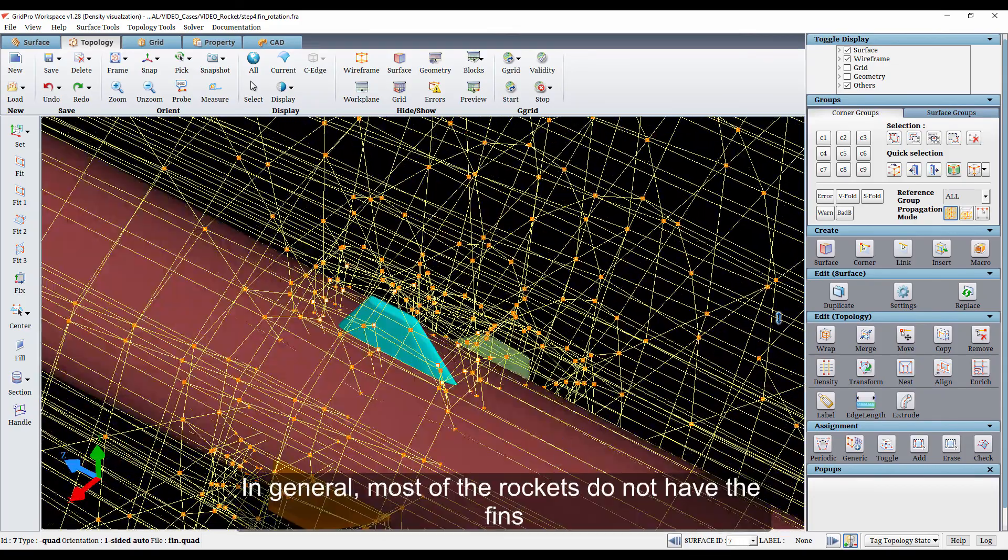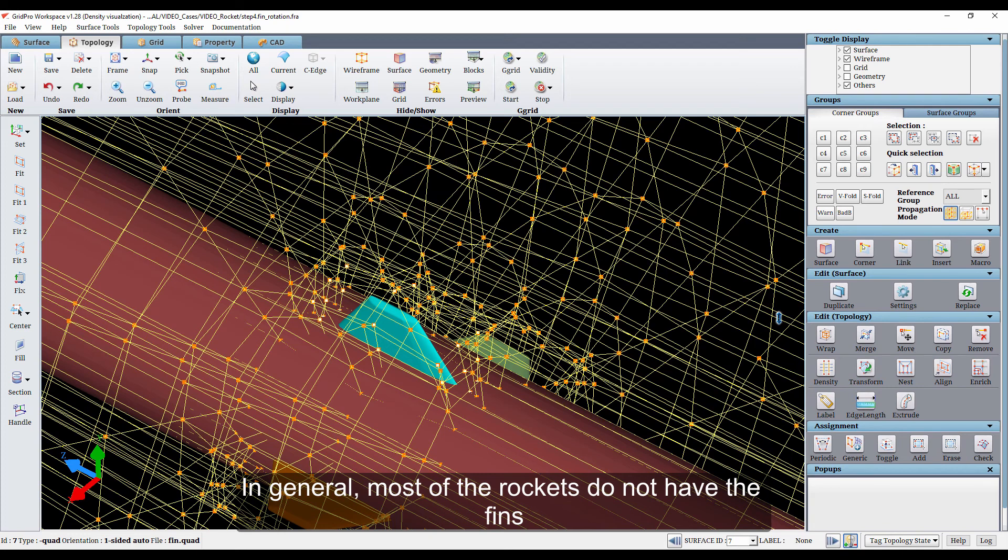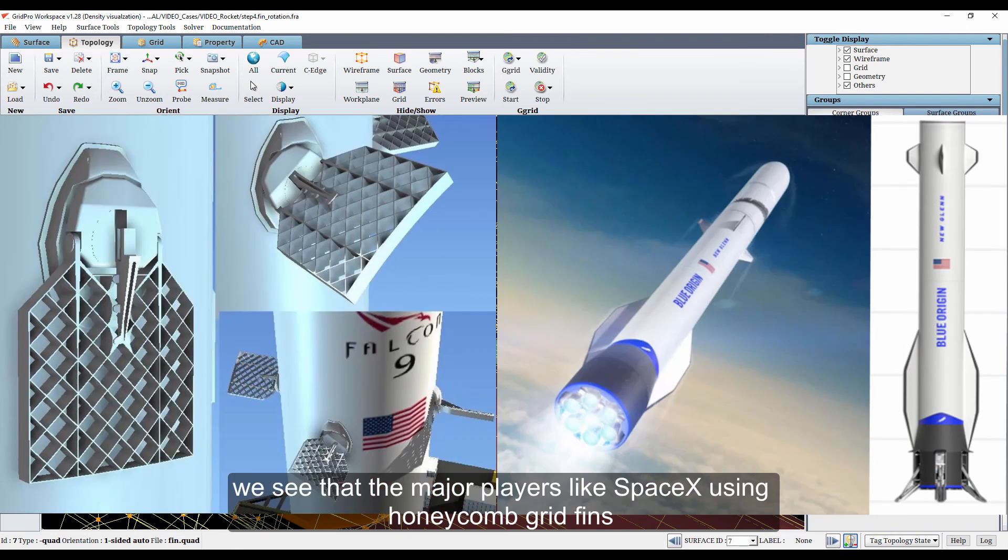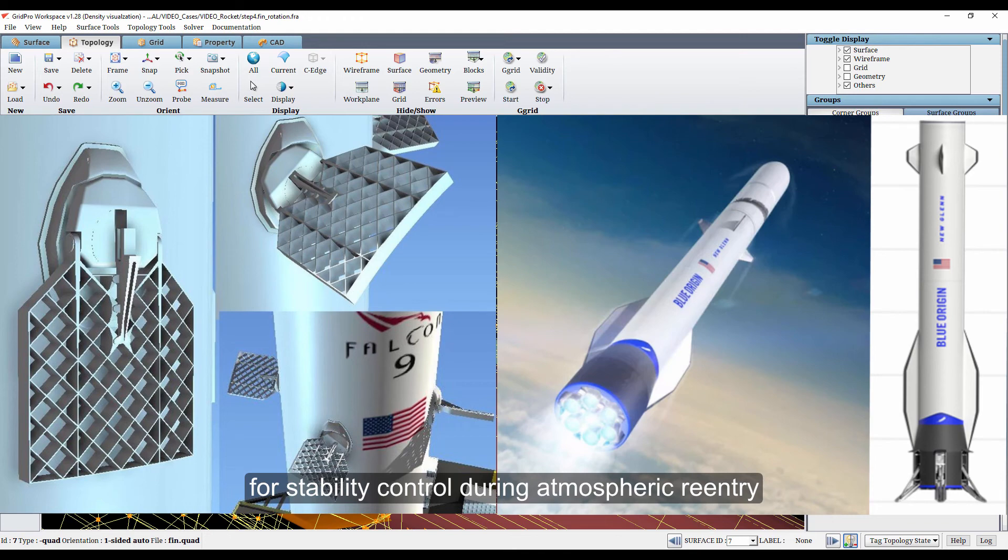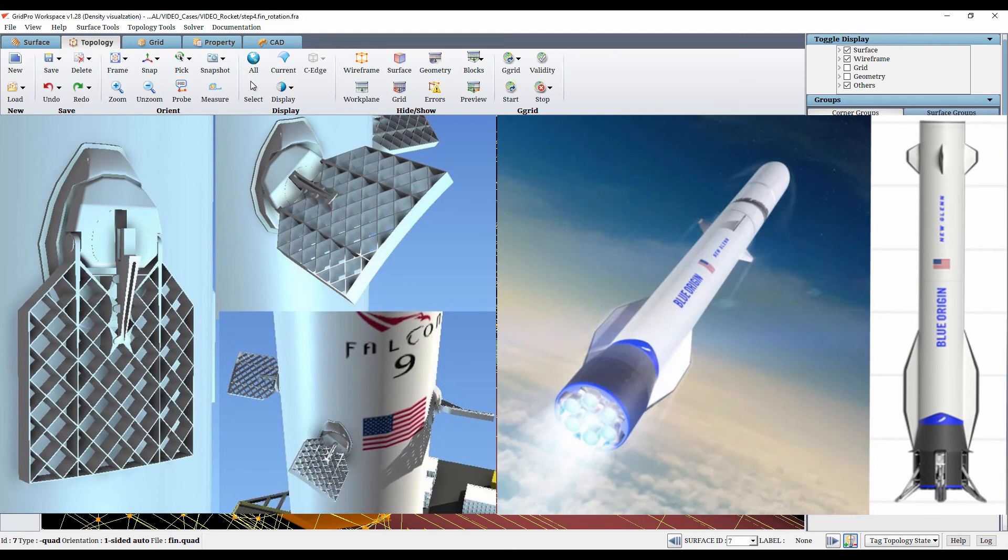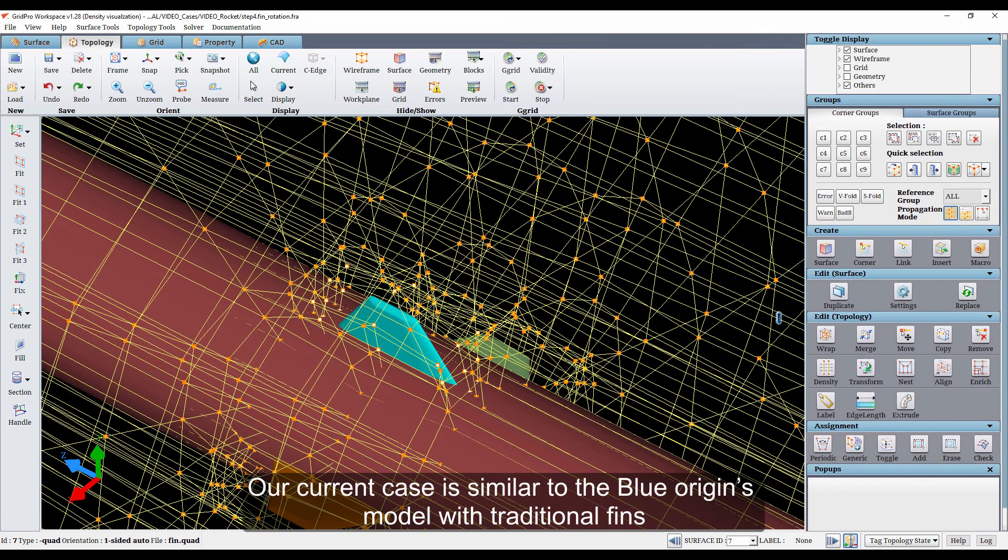In general, most rockets do not have fins. However, owing to the emergence of reusable rockets, we see that major players like SpaceX using honeycomb grid fins and Blue Origin using traditional fins for stability control during atmospheric reentry. Our current case is similar to the Blue Origin model with traditional fins.